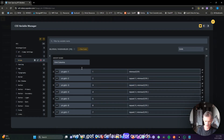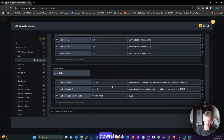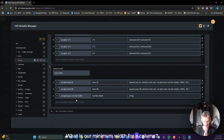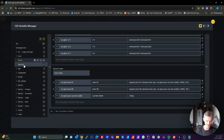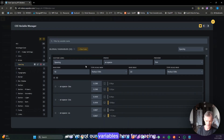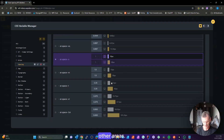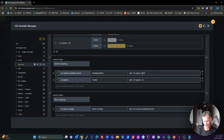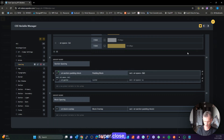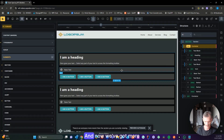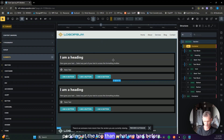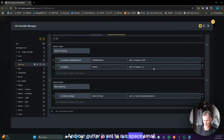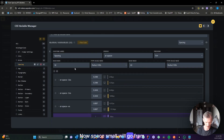For our grids we have defaults I wouldn't touch. For grids you can set the minimum width for a column if you're going to use auto-fill. For our section, we've got section padding block set to 2XL. If we set that to 3XL and save, we get more padding at the top than before.